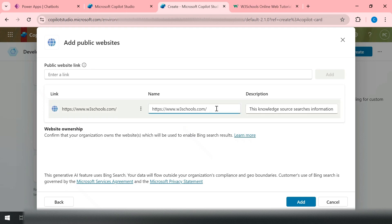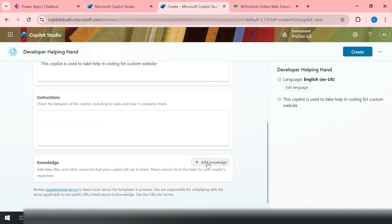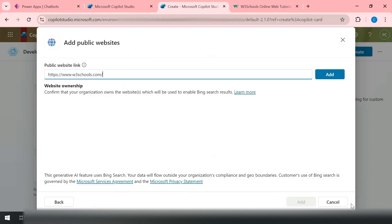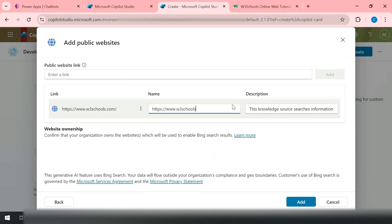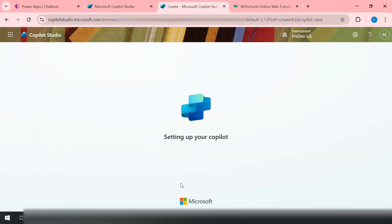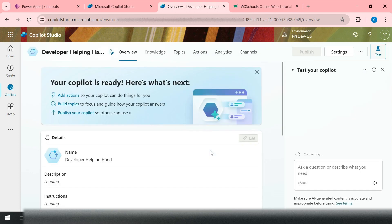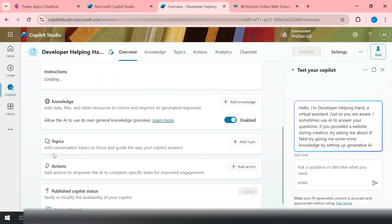I click on 'Public site', paste the W3Schools URL, click 'Add', and name it 'W3Schools'. Now I click 'Add' to confirm — this site's data will be used as the knowledge base for this copilot. The copilot will use information from this site to generate responses. I then click 'Create'. Copilot Studio takes a moment in the background, and once ready, I can see the knowledge base is enabled with W3Schools.